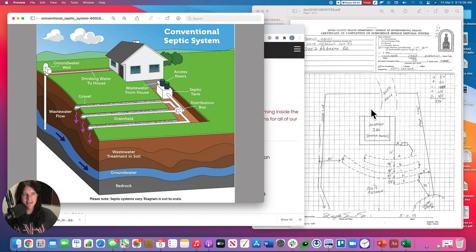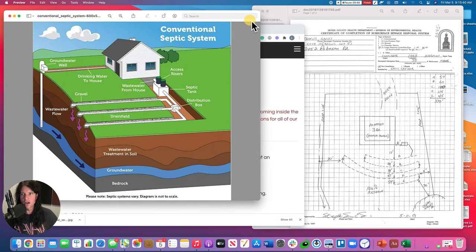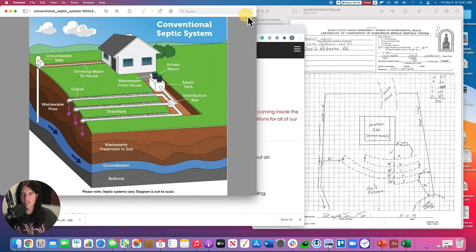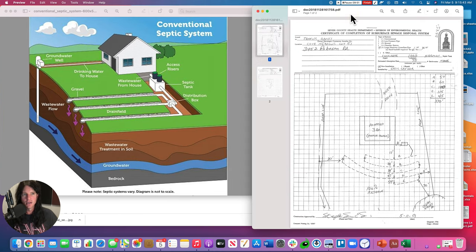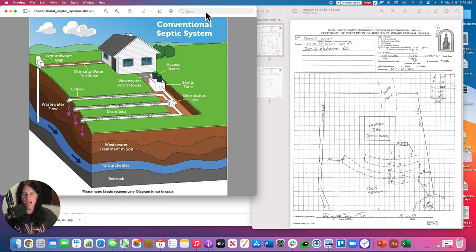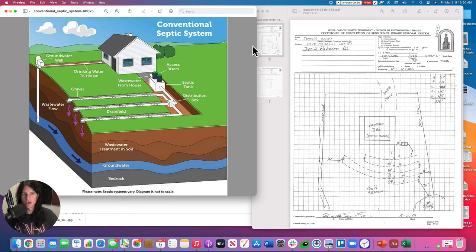So that is septic systems in a nutshell, based loosely on how things work in Sevier County, Tennessee. And again, you can join us anytime at the short term shop.com and on Facebook, the short term shop group.